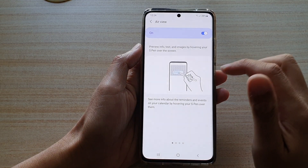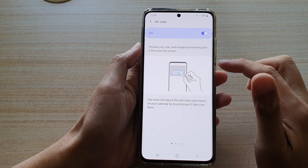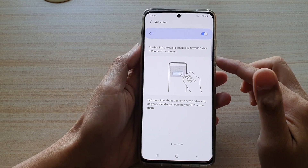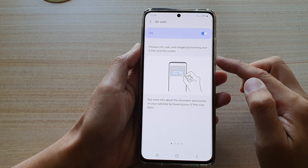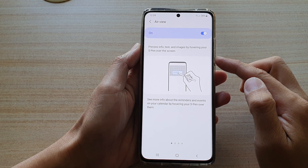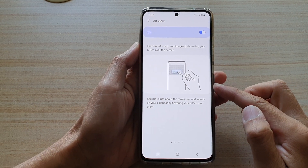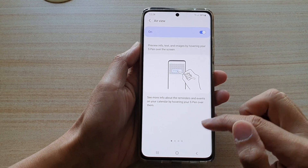In this video, we're going to take a look at how you can enable or disable S Pen Air View on the Samsung Galaxy S21 series.